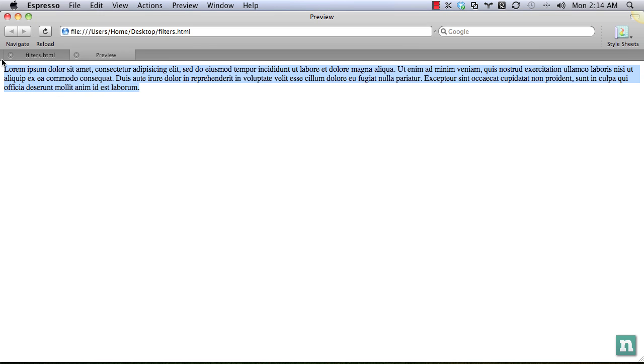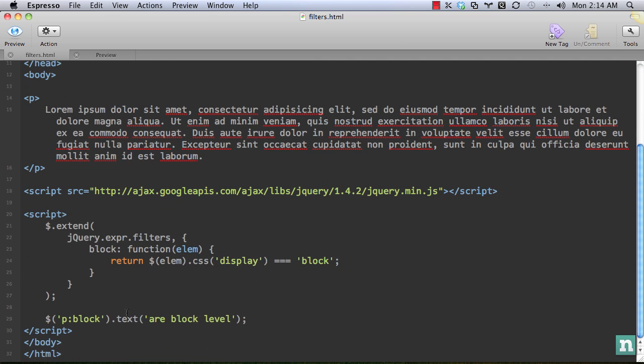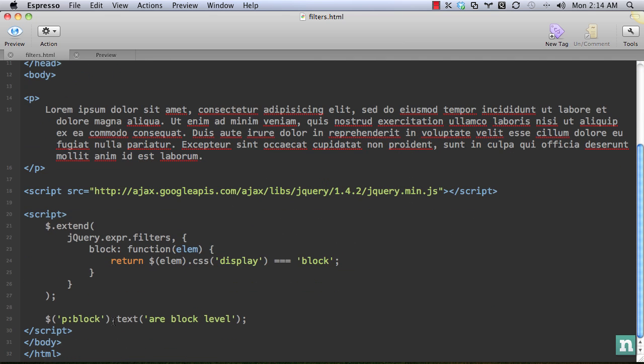Now let's go back. And it's not going because it was inline. So that element was not added or that series of elements, however many there are, is not added to the collection, in which case the text isn't changed. Very cool.